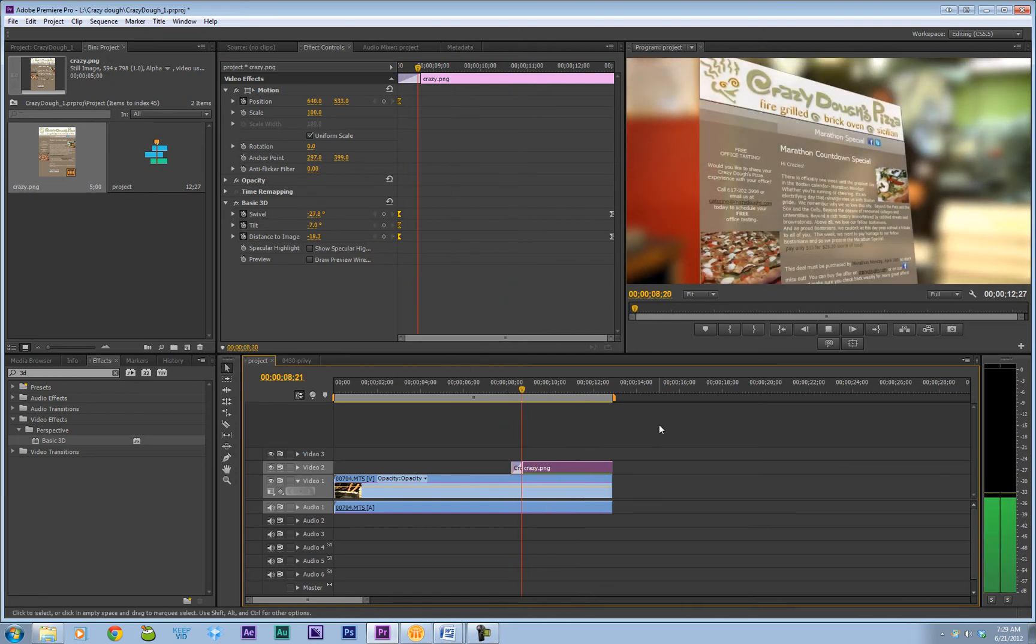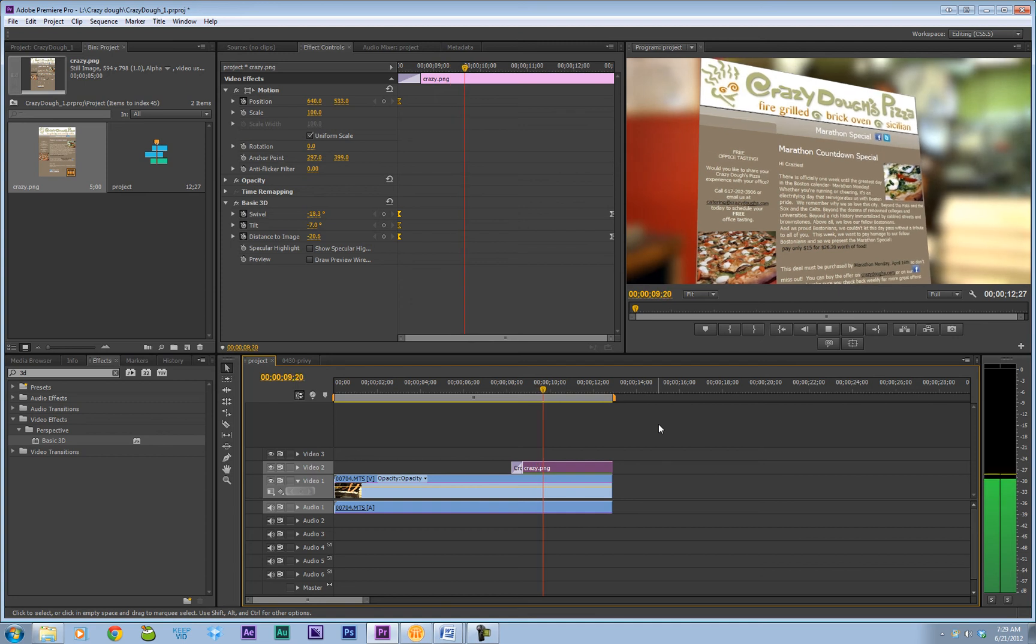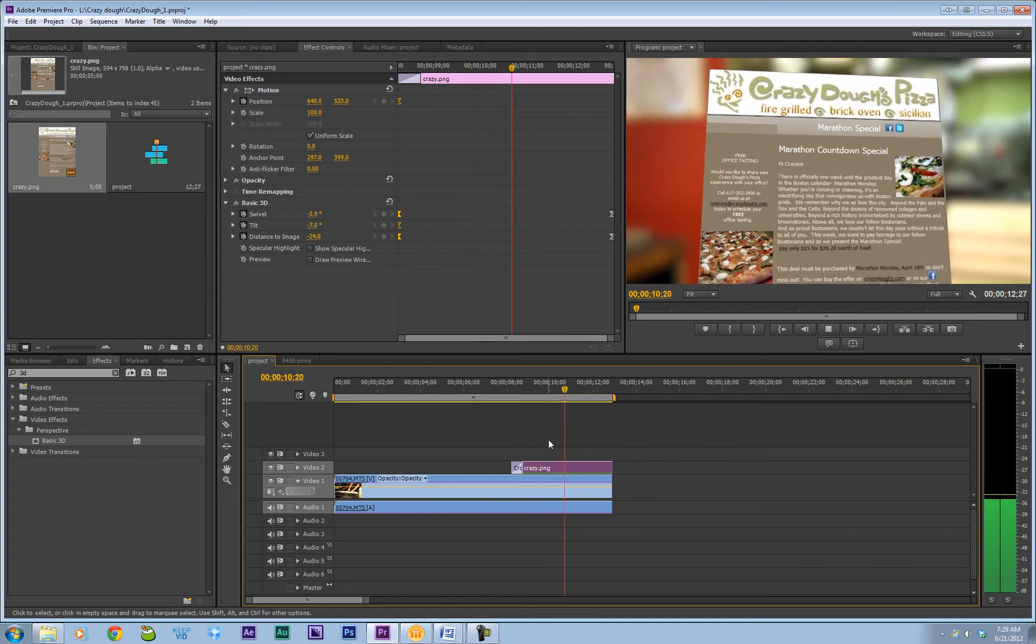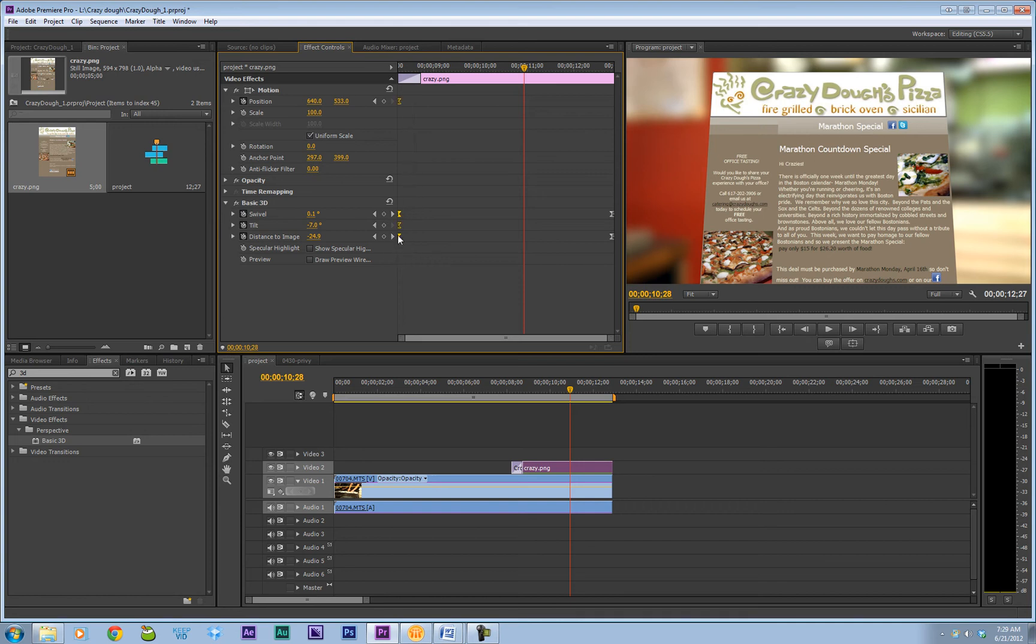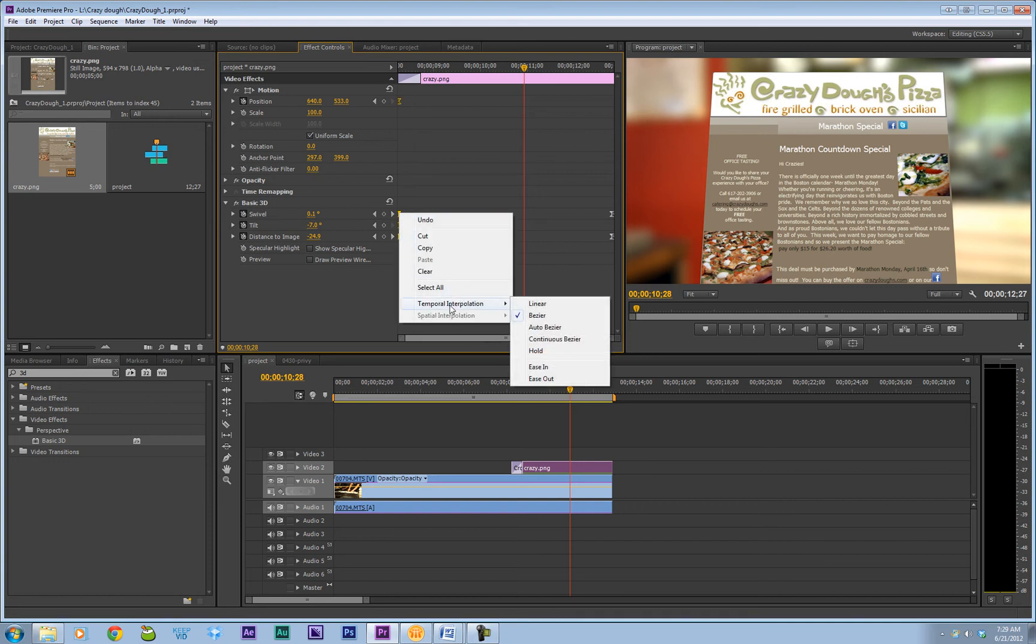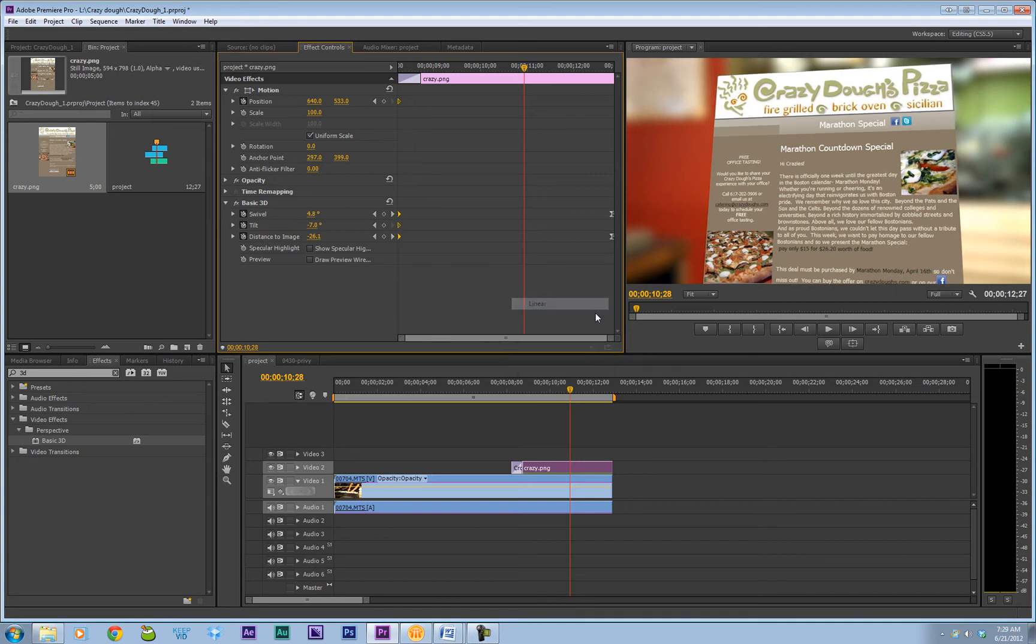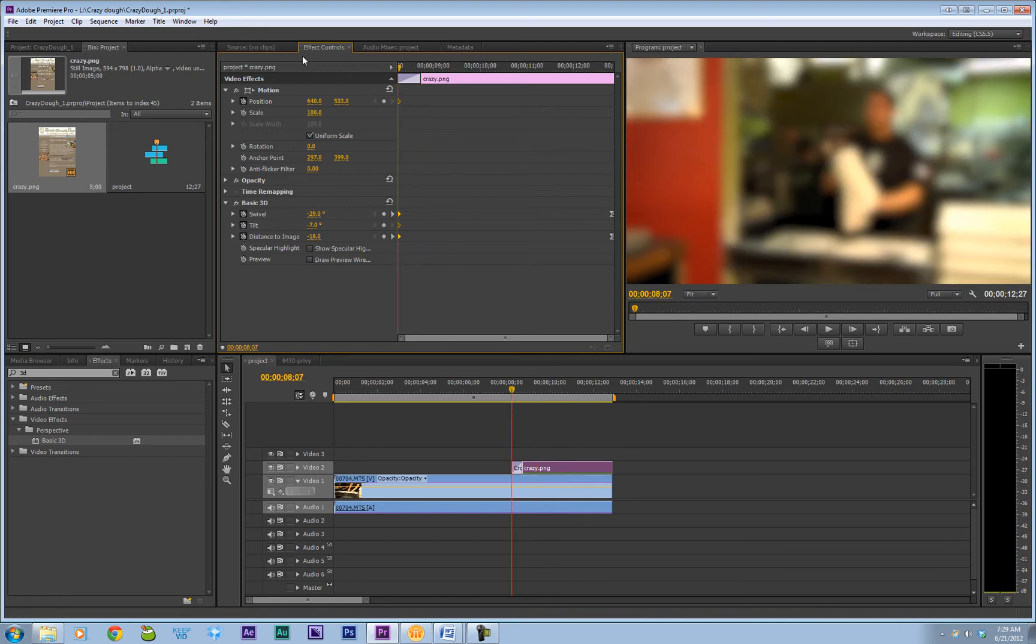So let's see how that looks. That looks pretty good. But I'm not crazy about this Easy Ease at the beginning. So let me go ahead and highlight it. Right-click, Temporal Interpolation, and Linear. That's going to change it back. Let's see how that looks now.